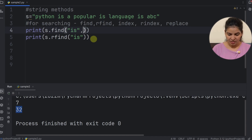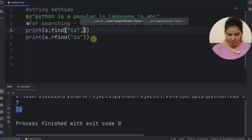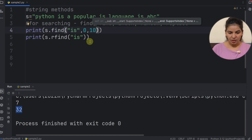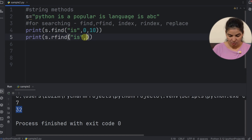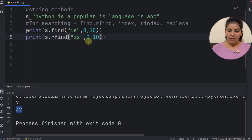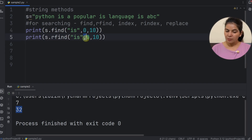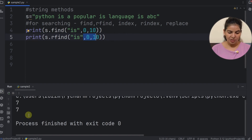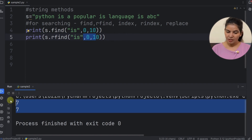We can also provide a range in rfind. If we give the range 0 to 10 in both find and rfind, and the substring appears only once in that range, then both methods will provide the same result.